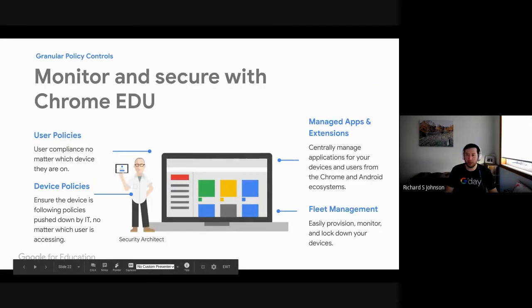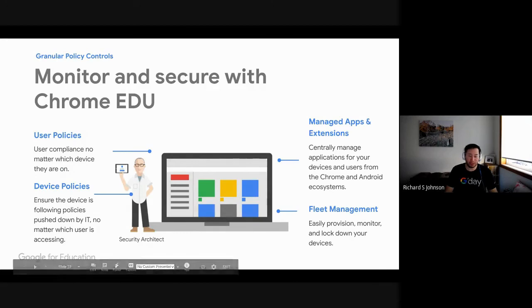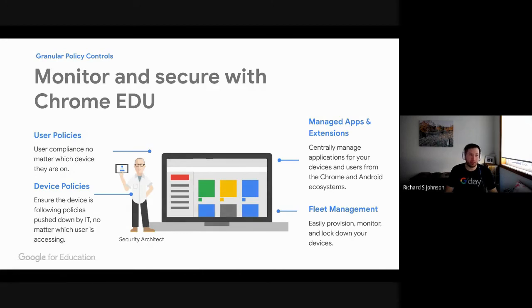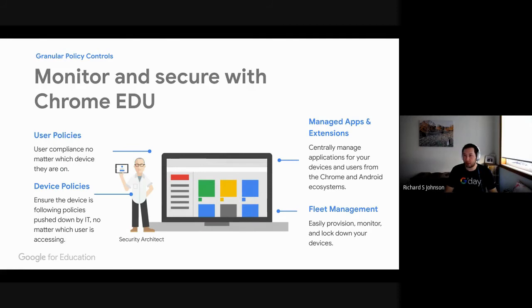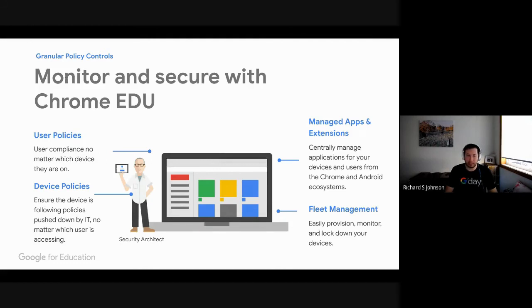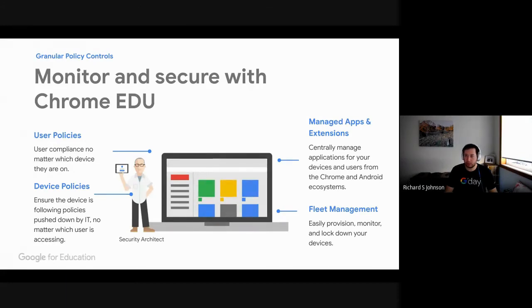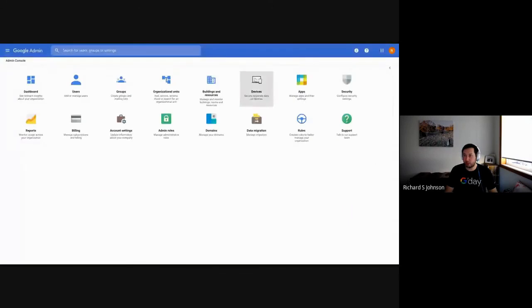I'll talk about support at the end and give you the options of how you can be supported as an administrator as well. When we look at devices and how we're managed, they're split up into four different areas. User policies, device policies, apps and extensions, and then fleet management. So again, we produced this console so it was easy for you to use and a nice graphical user interface for everyone else.